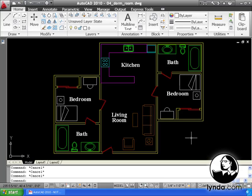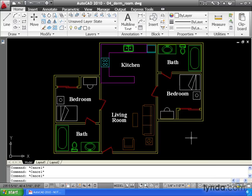AutoCAD's interface is considered a multi-document environment. This means we can have more than one drawing open at a time. Opening multiple drawings is a great way to compare geometry from one drawing to another. It also allows us to steal components from one drawing and place them in another.